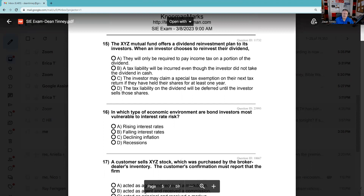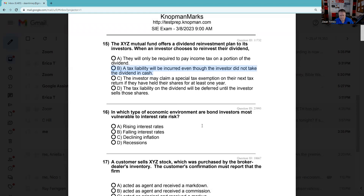Question 15: XYZ mutual fund offers a dividend reinvestment plan — a DRIP. When an investor chooses to reinvest the dividend, I tell XYZ mutual fund to just buy me additional fund shares. The IRS says: as far as we're concerned, you could have had the money, and that's the same as getting it — so there's going to be a tax liability. This is called constructive receipt. It'd be the same on capital gains distributions — if I say don't send the money, just buy me more fund shares, there's still a tax. Question 15 is B — very testable.